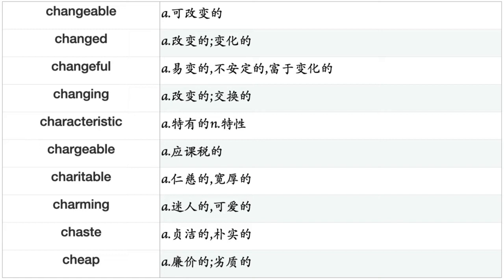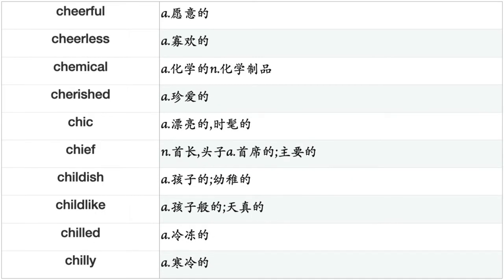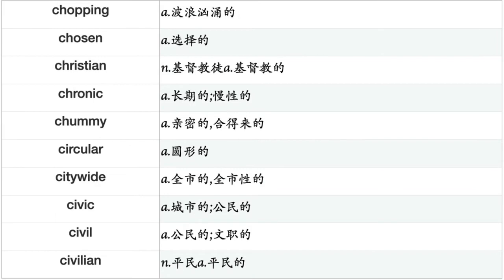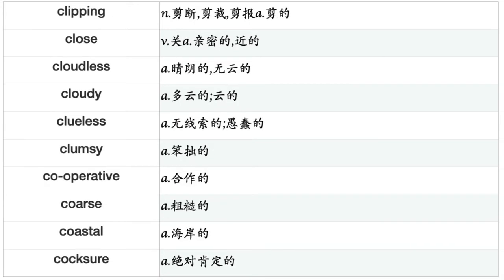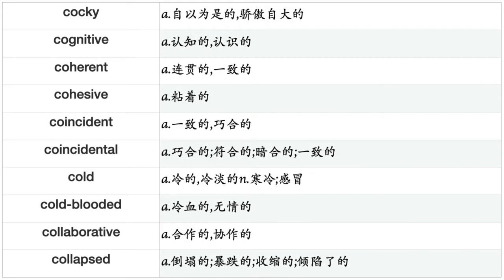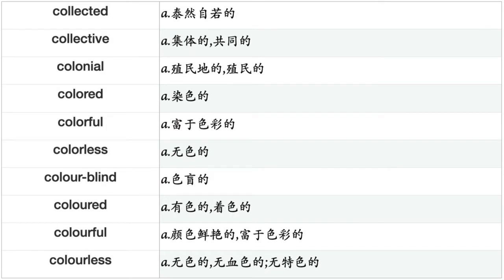Changeable, changed, changeful, changing, characteristic, chargeable, charitable, charming, chaste, cheap, cheerful, cheerless, chemical, cherished, chic, chief, childish, childlike, chilled, chilly, chopping, chosen, Christian, chronic, chummy, circular, citywide, civic, civil, civilian, civilized, clad, classic, classical, classy, clean, cleanly, clear, clever, clinical, close, cloudless, cloudy, clueless, clumsy, cooperative, coarse, coastal, cocksure, cocky, cognitive, coherent, cohesive, coincident, coincidental, cold, cold-blooded, collaborative, collapsed.